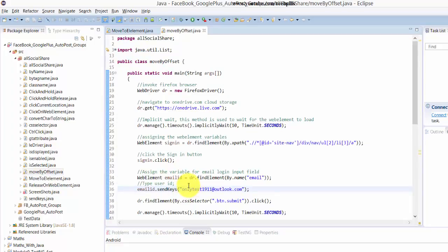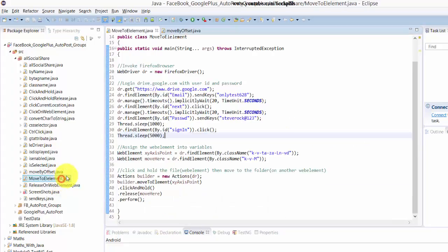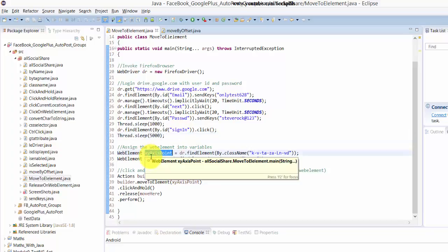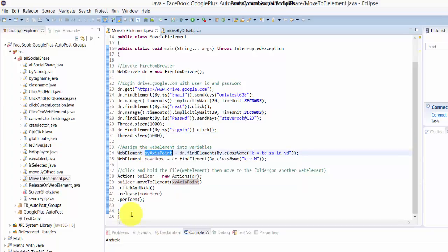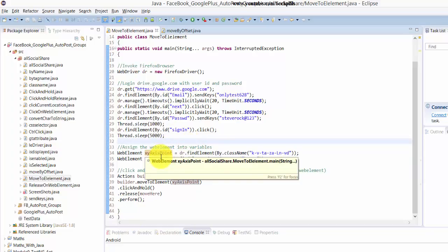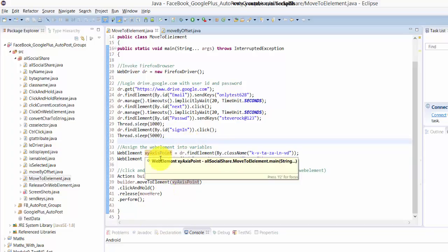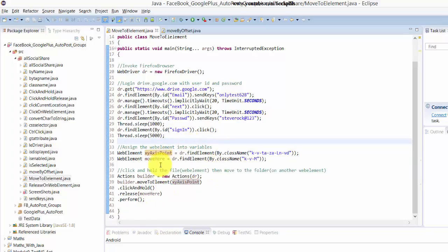What I'm going to do is now here instead of that move by offset, I'm going to just use this move to element method. It's very simple, first of all I have assigned this class names into the variable, and then again the folder name I have created. Hope you have seen my previous videos for this.